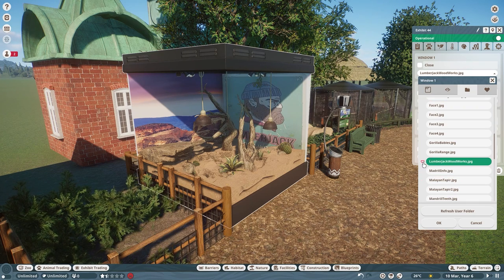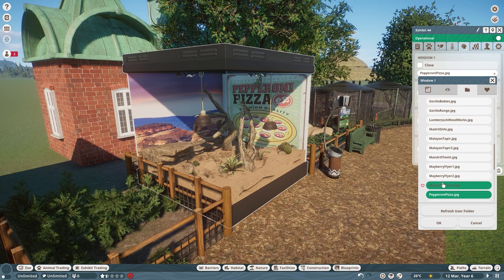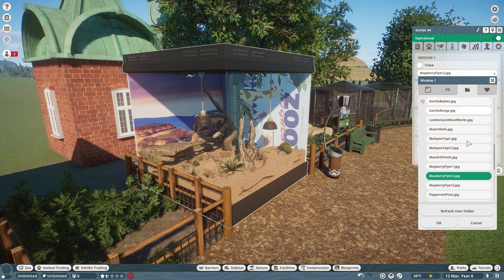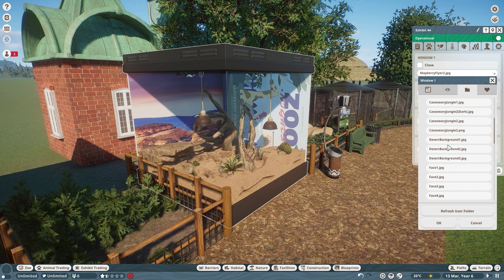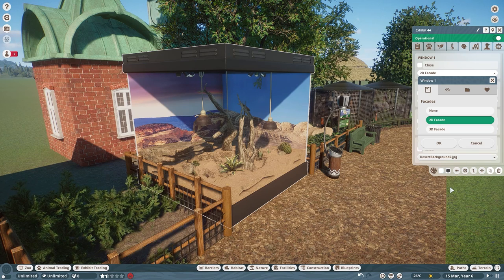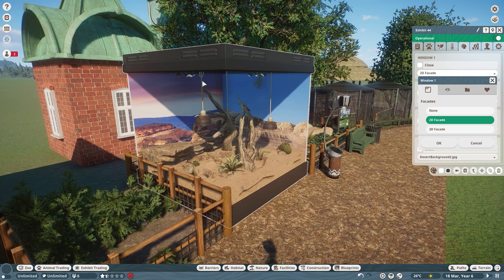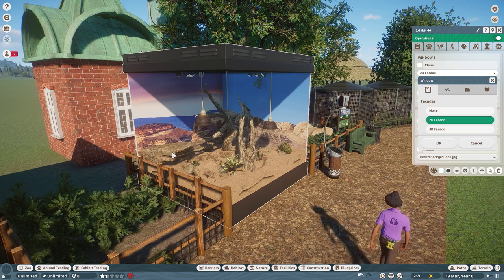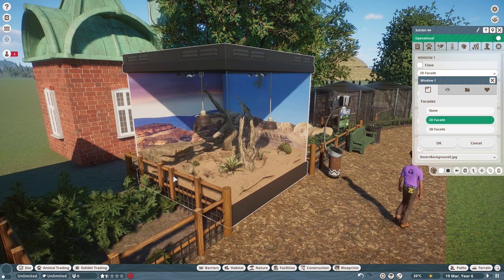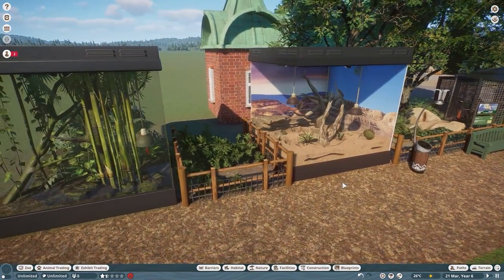It offers a lot more customization than we had previously. You can have an Australian backdrop, a desert backdrop — I had three different ones because I chopped one picture into three different things. We could even have a lumberjack face on the back of our Gila monster exhibit. You can essentially put any photograph you want on the back of the habitats. The 2D facade is an in-game picture and matches the habitat, but it's a bit boring and doesn't have a lot of depth or detail. Something pulled off the internet has a lot more depth and customization.